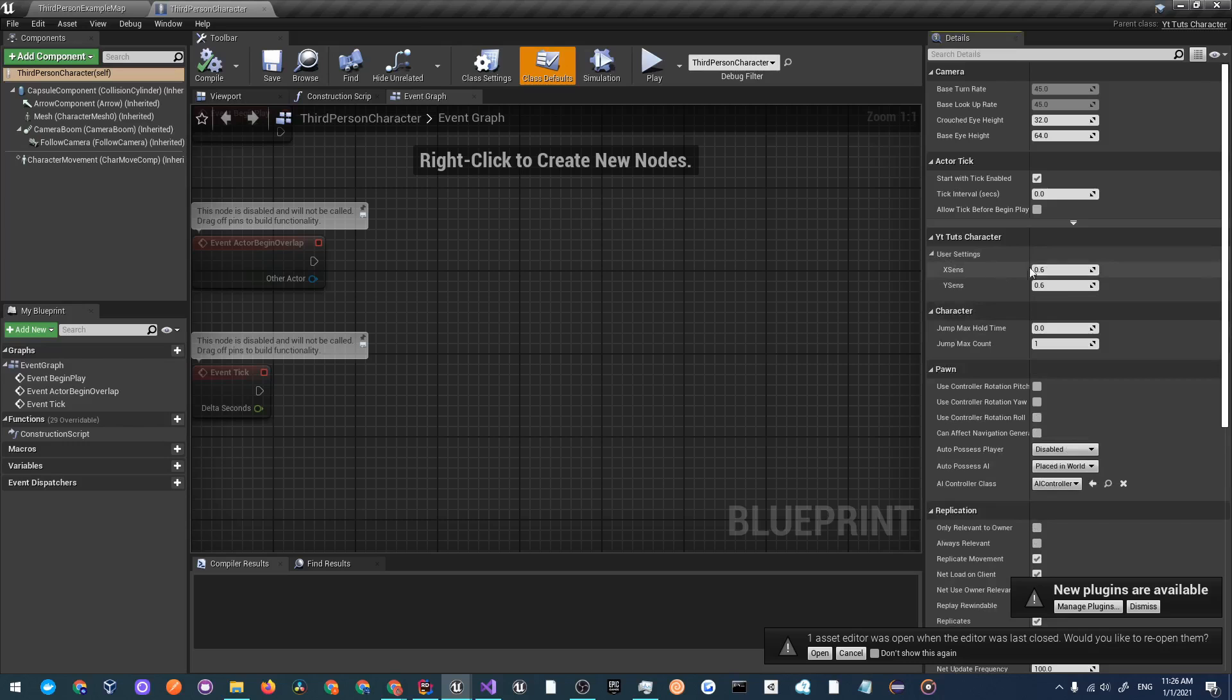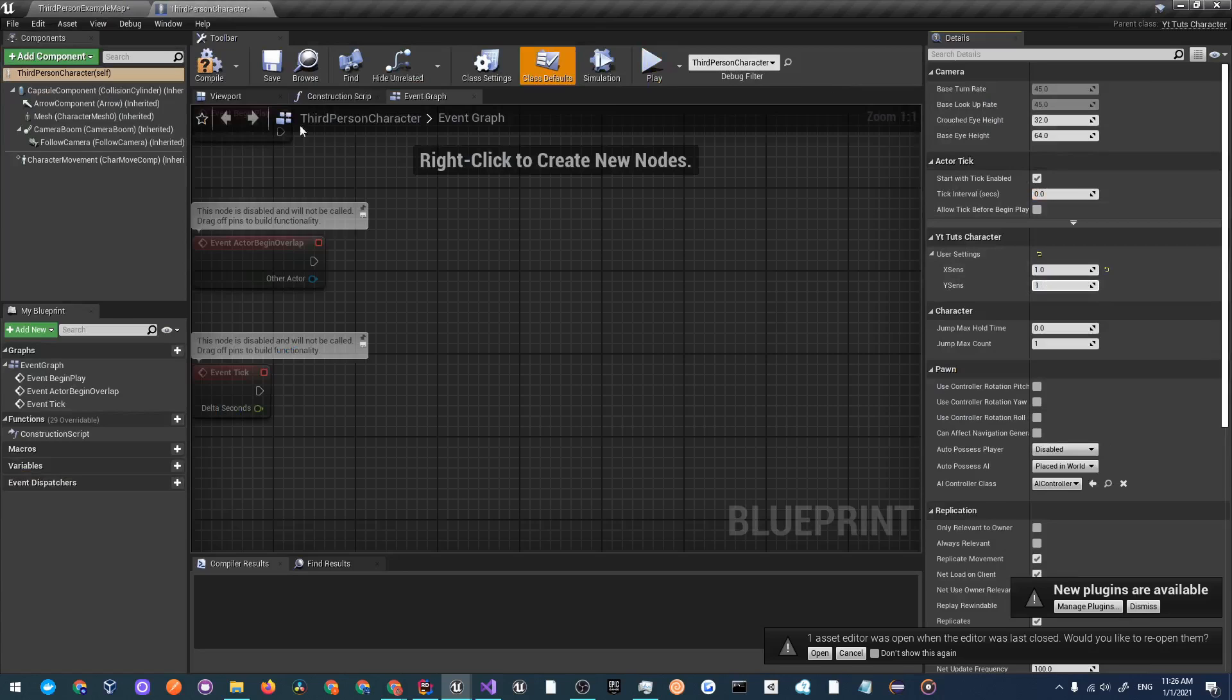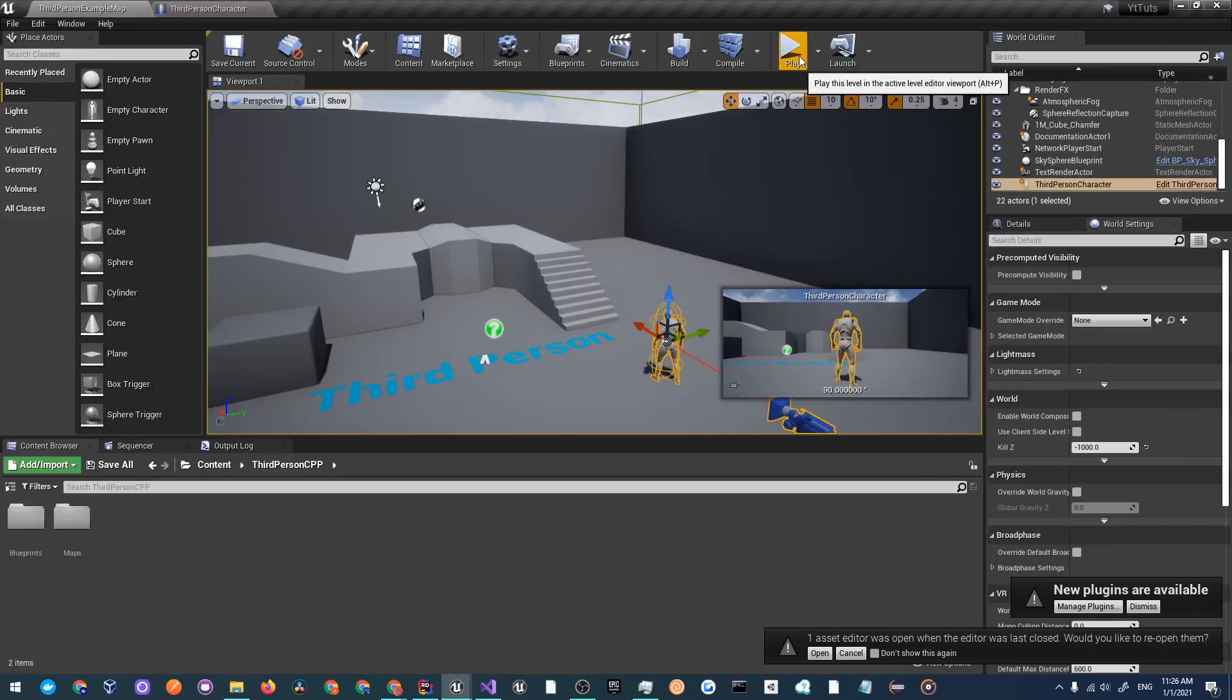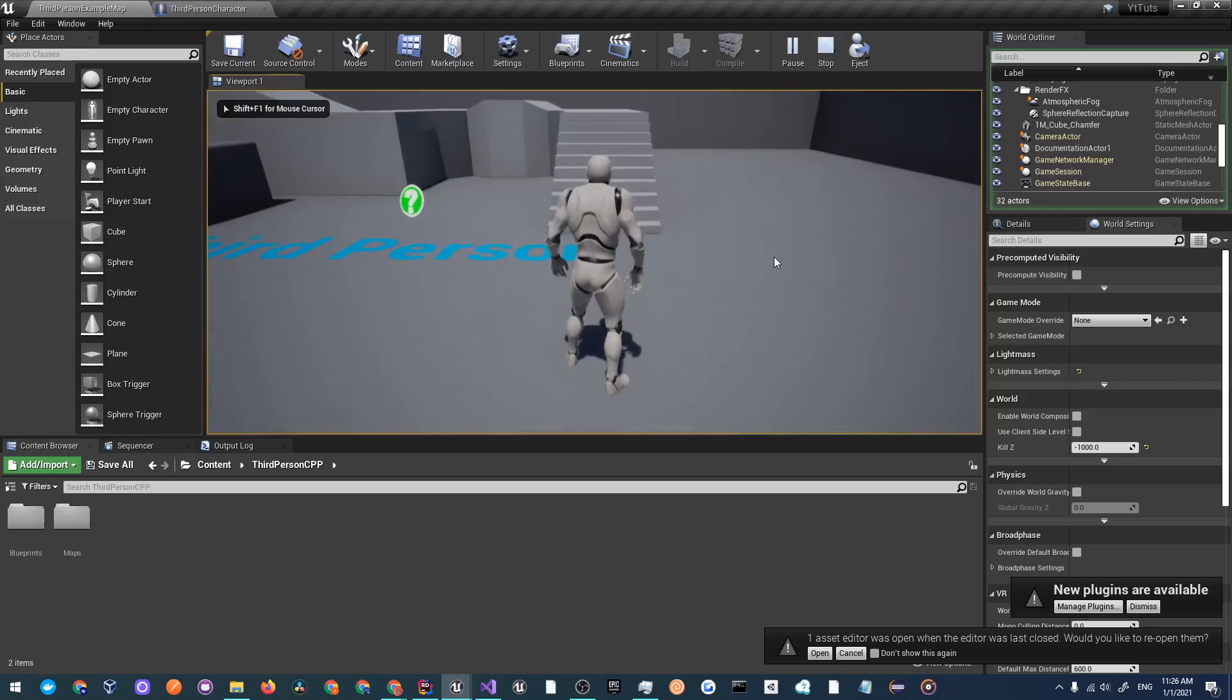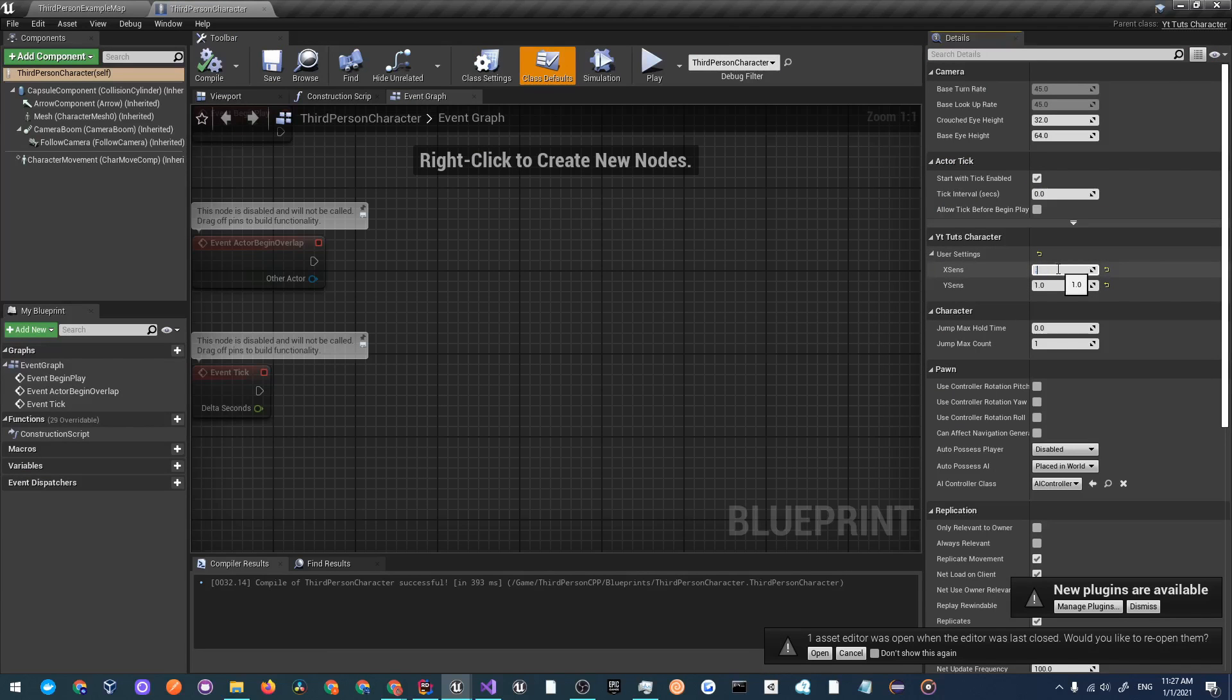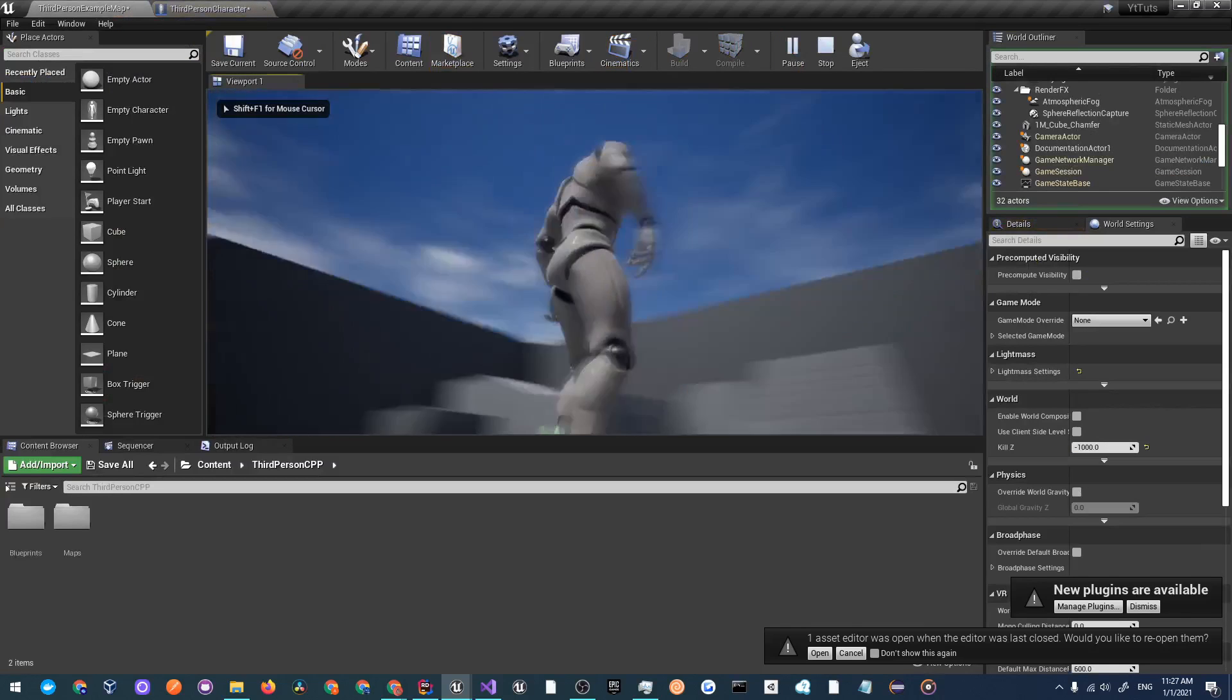There's the X sensitivity and Y sensitivity. Now let's just set this to one so you will not notice a difference and go over to play and you'll see everything is normal.